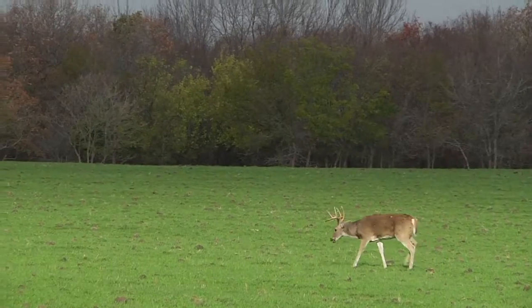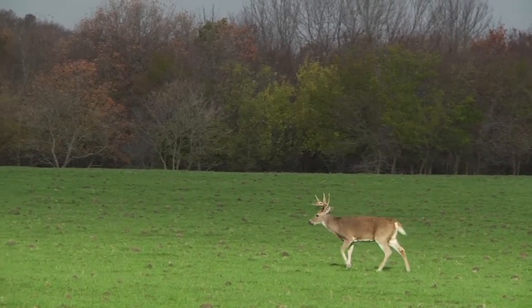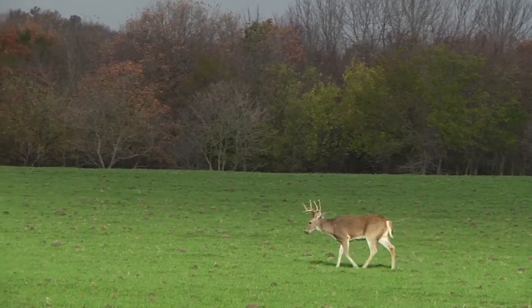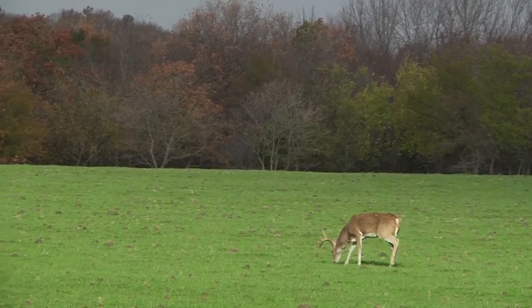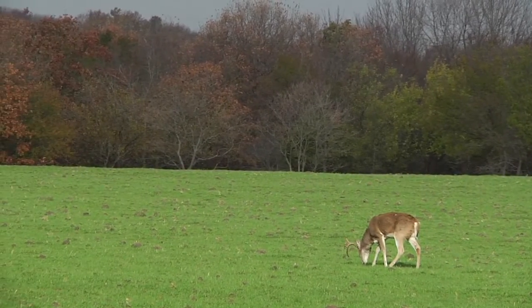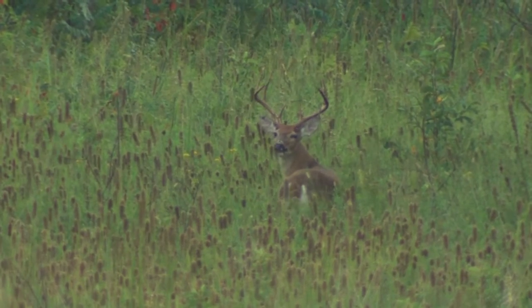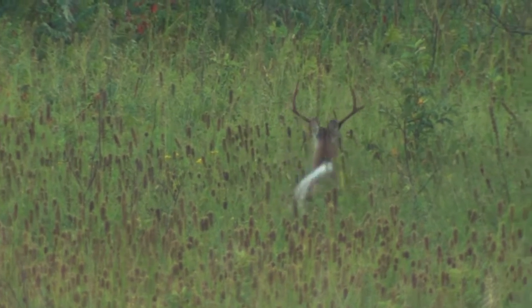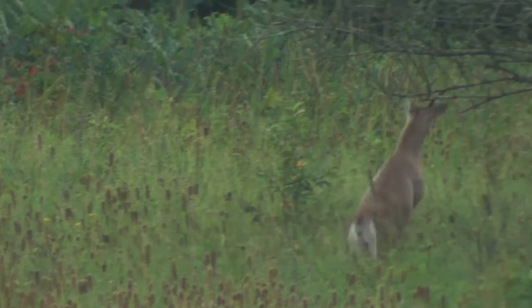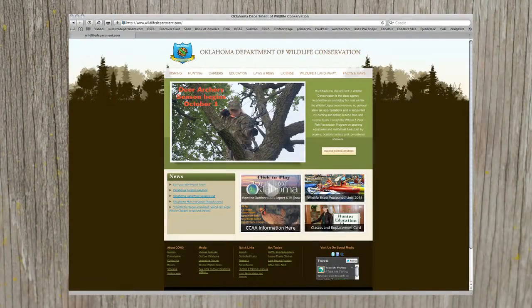Big changes are happening this year to the check-in process for all deer, elk, and some turkey hunters. We've transitioned to an entirely online check system now. Whether you're using a smartphone, a tablet, or a home computer, the process is still the same.